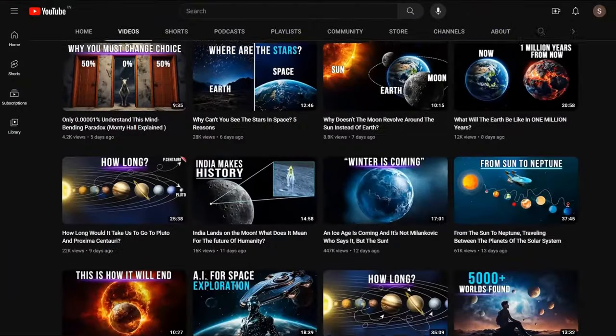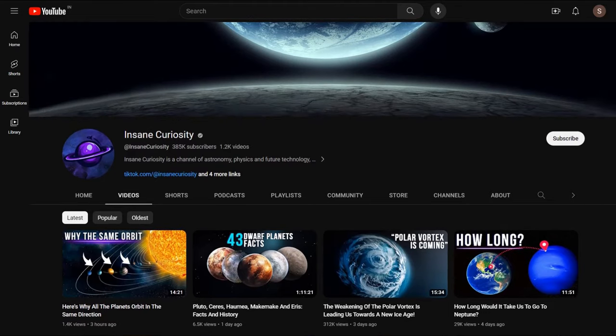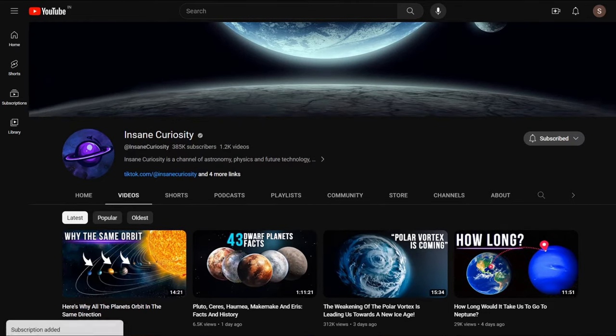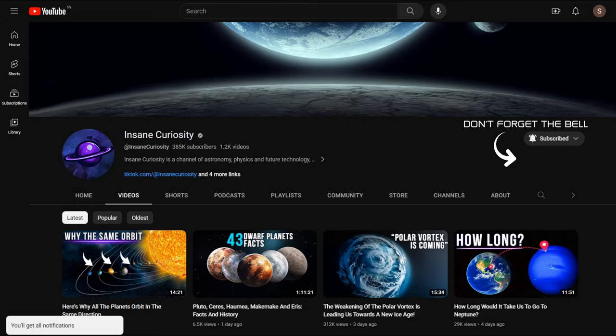Before moving on, don't forget to subscribe to our channel if you haven't already. Make sure to hit the notification bell so you don't miss out on our daily videos.